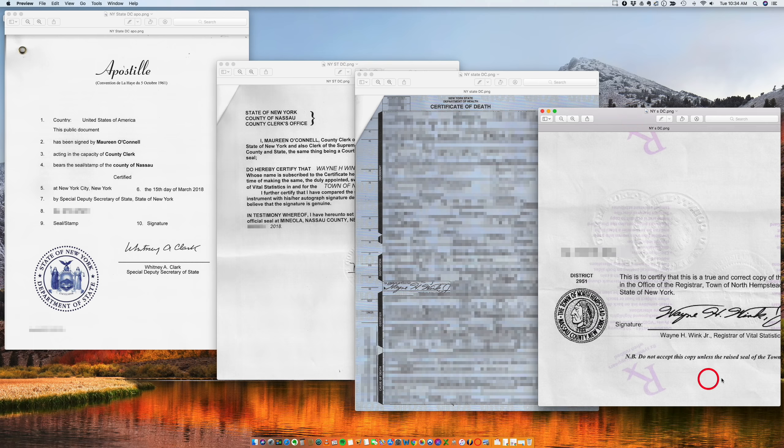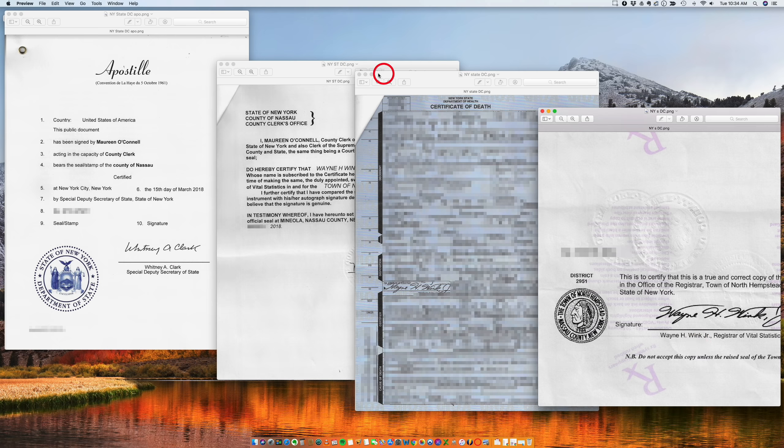They're signed by the director of vital records and director of vital statistics, and they go straight from here to the apostille without the need of this. But if it's signed at the county level, you need a county certification first.